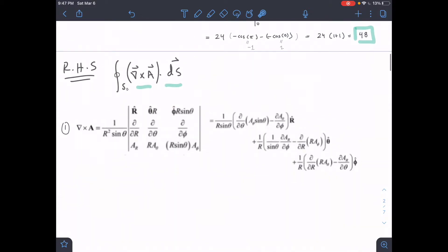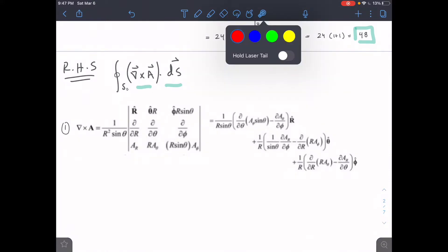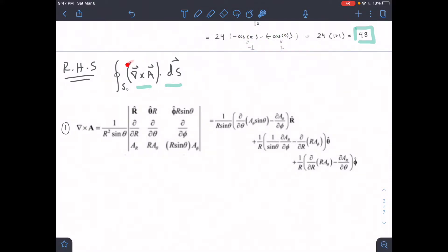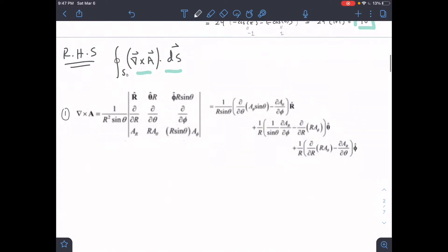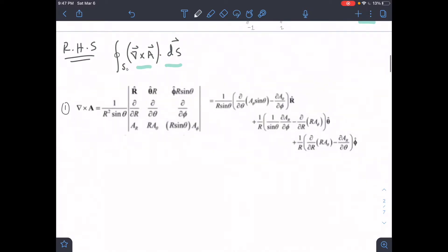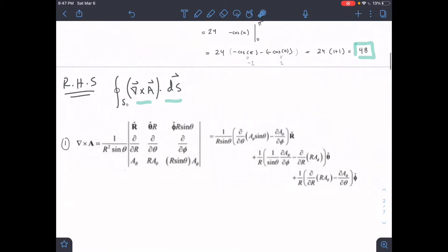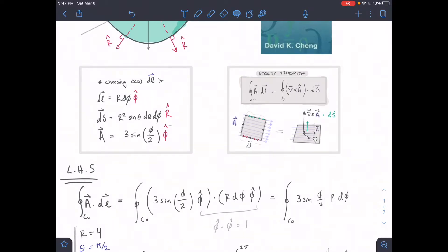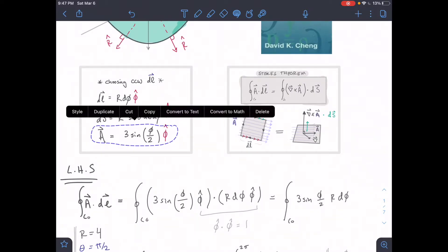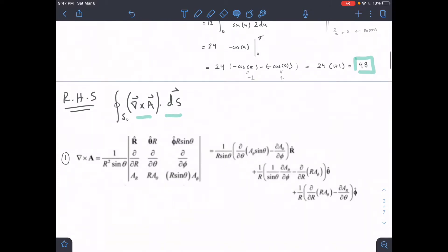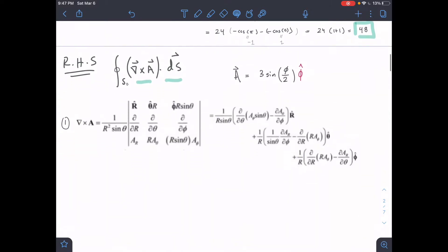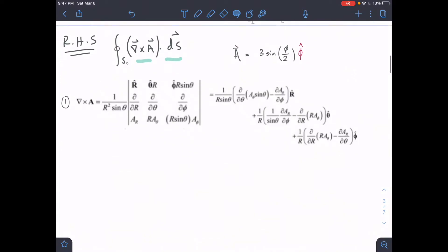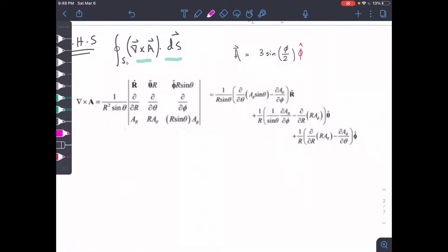We have our del operator cross A, which is what's equal to our curl, and we're going to break it up and do the internal part first. I have a general expression for the del operator cross A in spherical coordinates, and we're going to look at our A vector and plug it into this general solution, then simplify. You can go ahead and do this whole cross product yourself to verify — we're just skipping a couple of steps here for the sake of time.